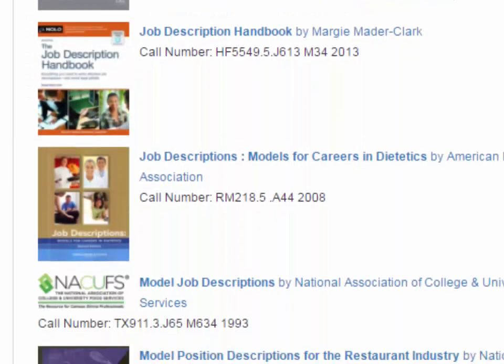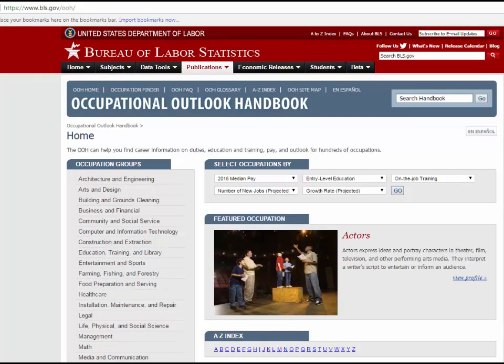The other titles in this list provide job descriptions specifically for hospitality-related industries, such as food service management, dietetics, and sport, event, and entertainment management. Finding job descriptions online is more difficult.